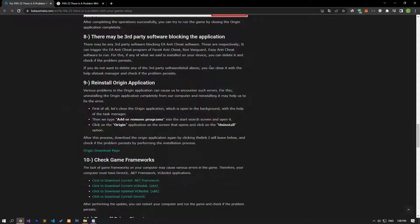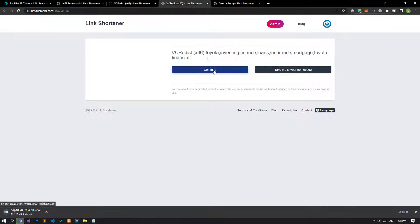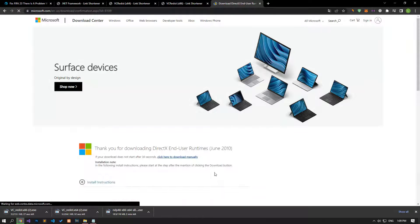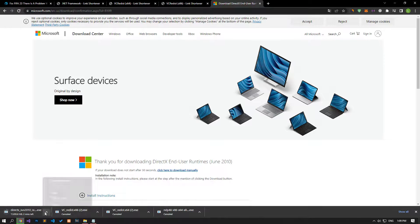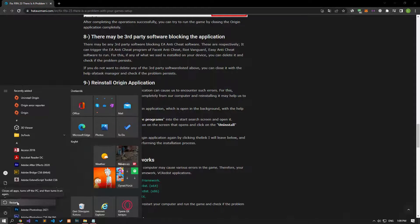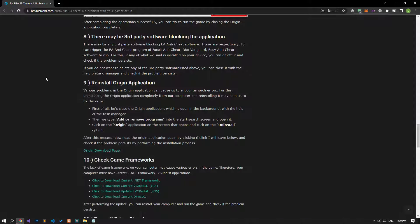The lack of game frameworks on your computer can create various errors. Your computer must have DirectX, .NET Framework, and VC Redistributable applications installed. You can download and install them by accessing the links in the article. After performing the installation, restart your computer, run the game, and check if the problem persists.